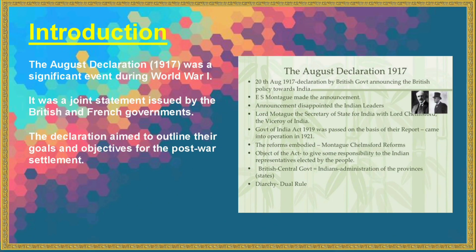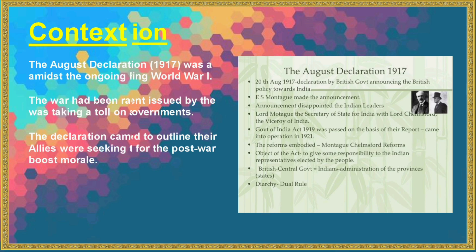The August Declaration of 1917 was a significant event during World War I. It was a joint statement issued by the British and French governments. The Declaration aimed to outline their goals and objectives for the post-war settlement.